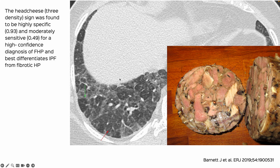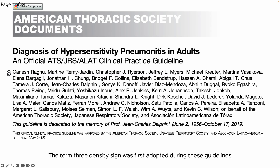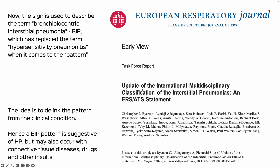The initial sign was called the head cheese sign — it has nothing to do with cheese. It is basically a head of meat where you have different parts of the same animal present in a loaf, and it looks so heterogeneous — that was the sign used to describe it. Then when the 2020 guidelines came out, this changed to the three density sign, and the guidelines that came out last week tell us this is one of the signs that helps us label the BIP pattern.